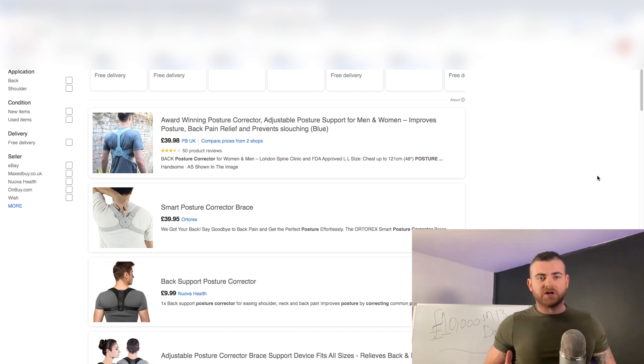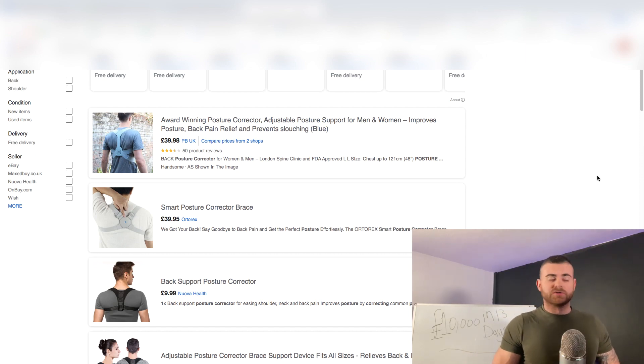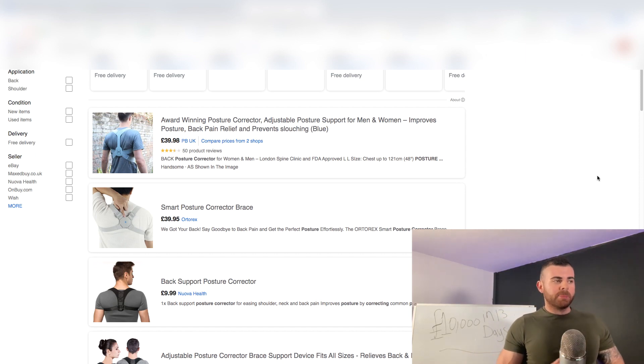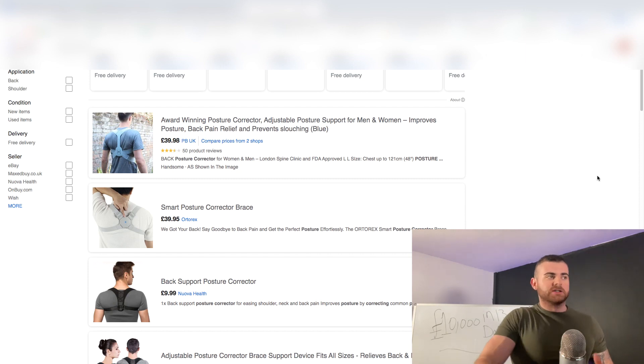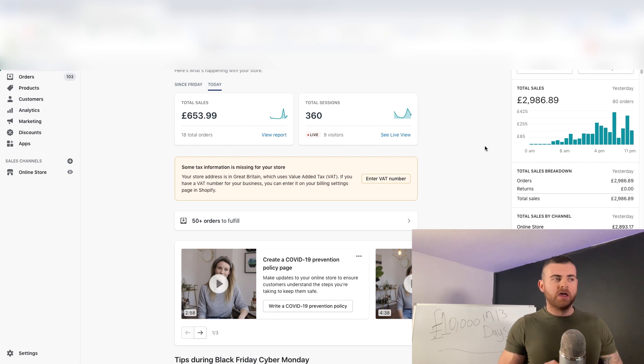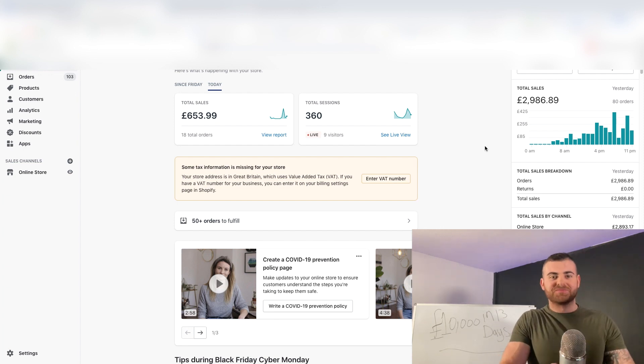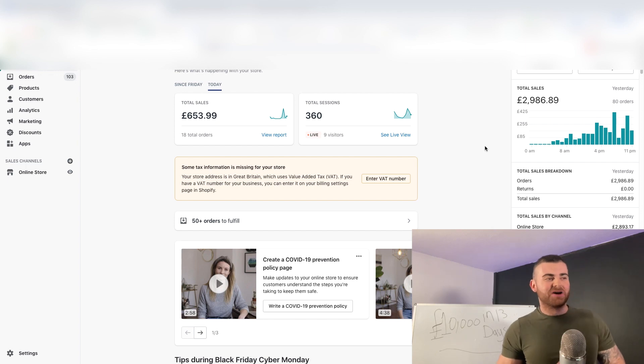I did start the campaign with about 20 to 30 products including variants, so it's not a huge store by any means. But rinse and repeat this formula is how you can hit these kind of numbers. This is just phase one. I could probably take this store to like 100k a month pretty easily.